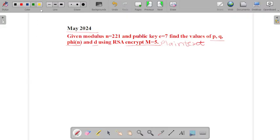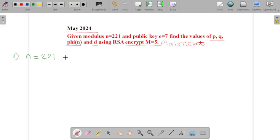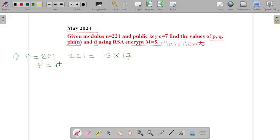So now let's start to solve the example. The first step is we have to find the value of p and q, that is our prime numbers. In the given example, value of n is given, that is 221. So we have to take the factors of 221 and they should be prime numbers. So 221 is equal to 13 into 17. So we got our two prime numbers: p is equal to 13 and q is equal to 17.